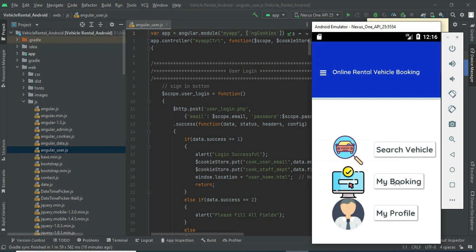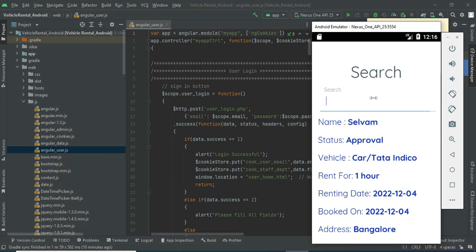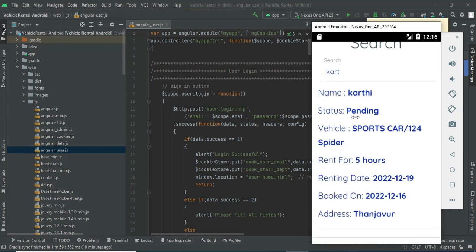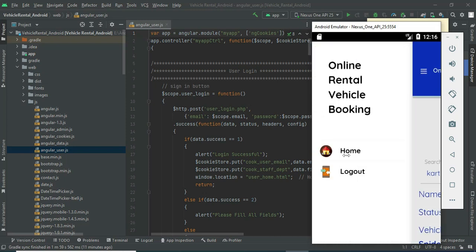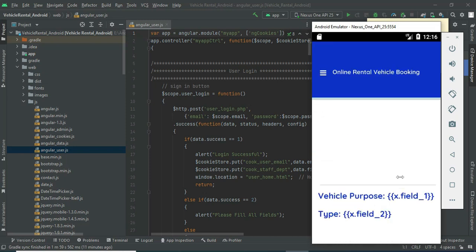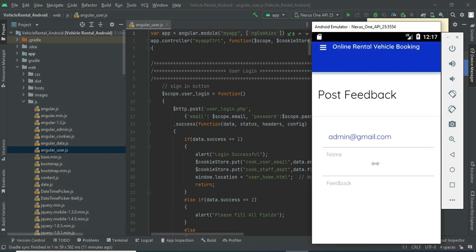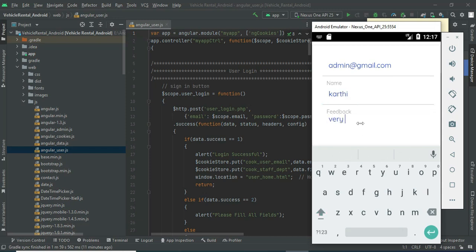To view your bookings, click 'My Booking'. You can view all booking details and search by name or status to easily find them. The current status is pending — the admin manages the booking status. Come back to the home page, click search, post feedback by clicking 'Feedback', and enter feedback details like customer name and the feedback message.